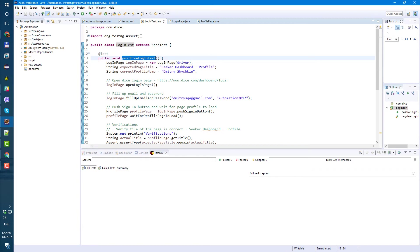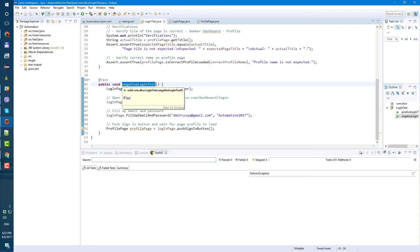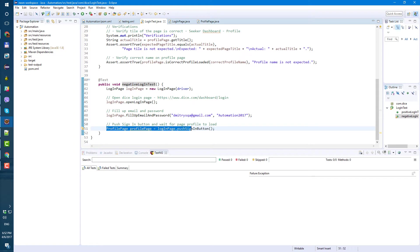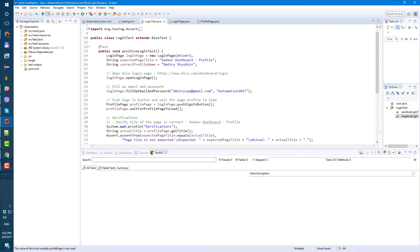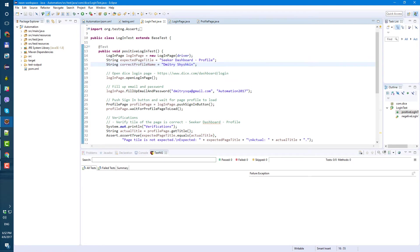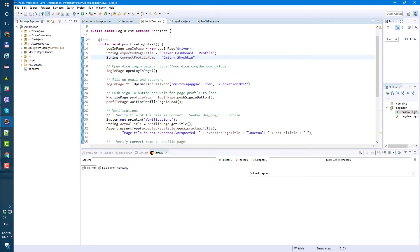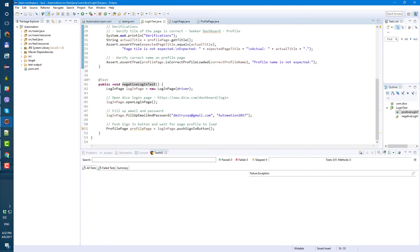I copied positive test, I renamed it to negative login test and I removed everything after this line, after profile, profile page, profile page equals login page, push sign in button. And also I removed expected title and correct profile name. So here what I have.